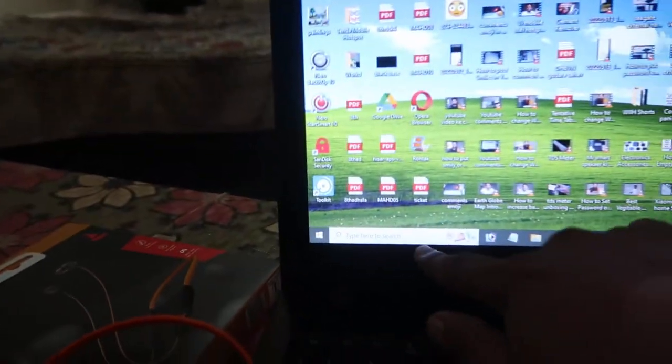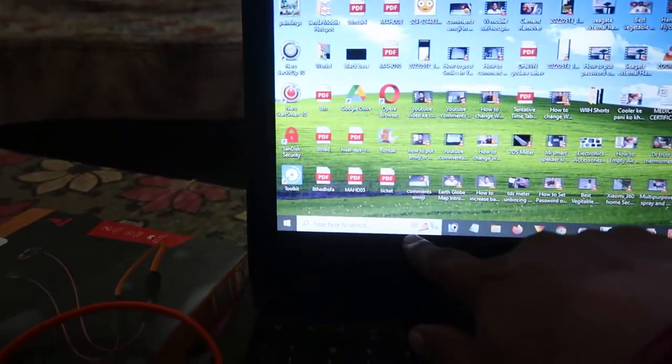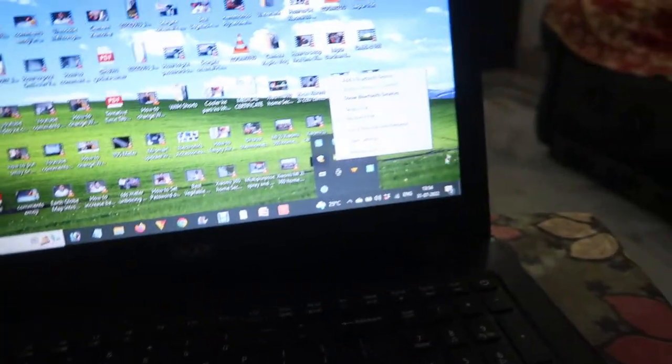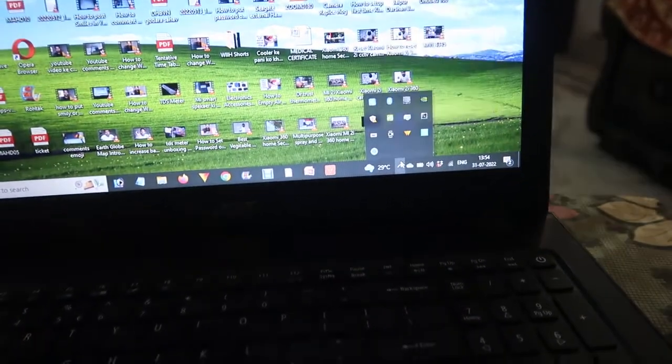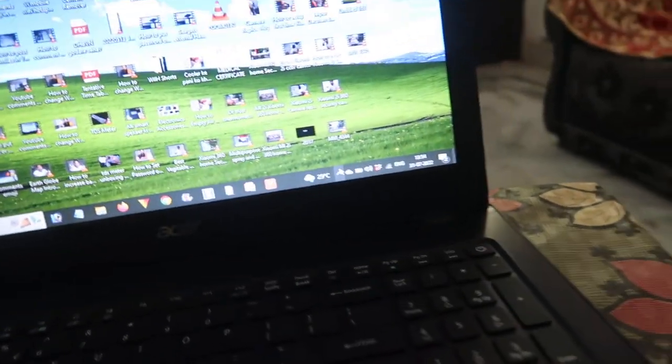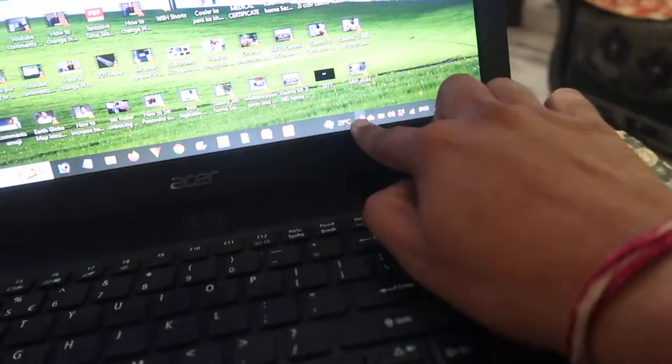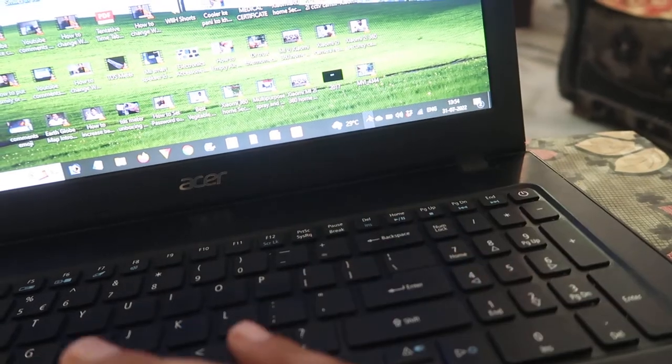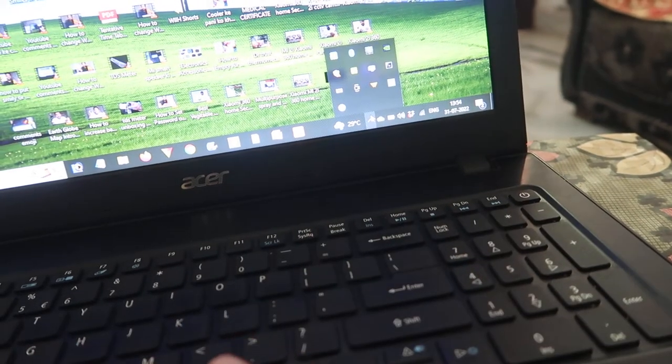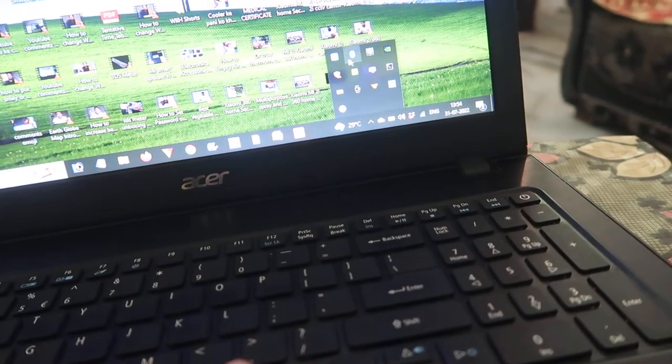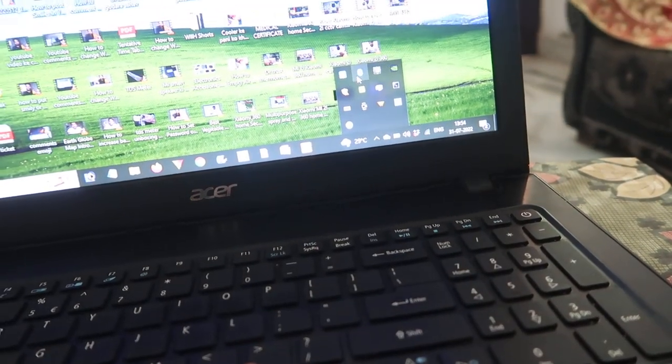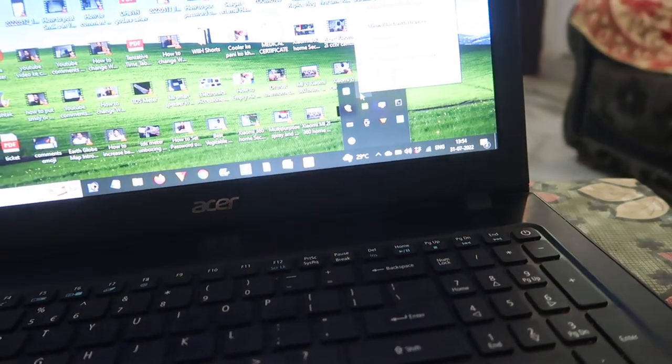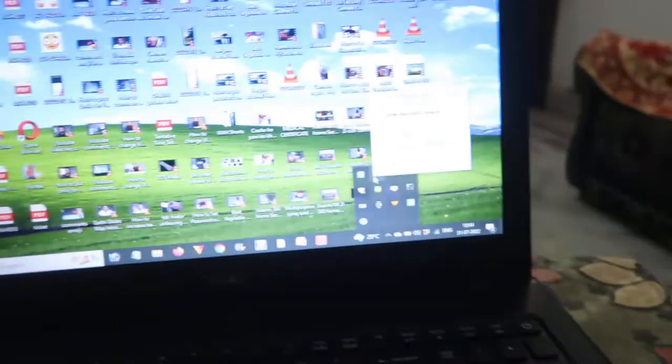Now what we have to do is go to the start menu and type Bluetooth, or otherwise go to this right side corner over here, and from that choose this Bluetooth option and click on that.